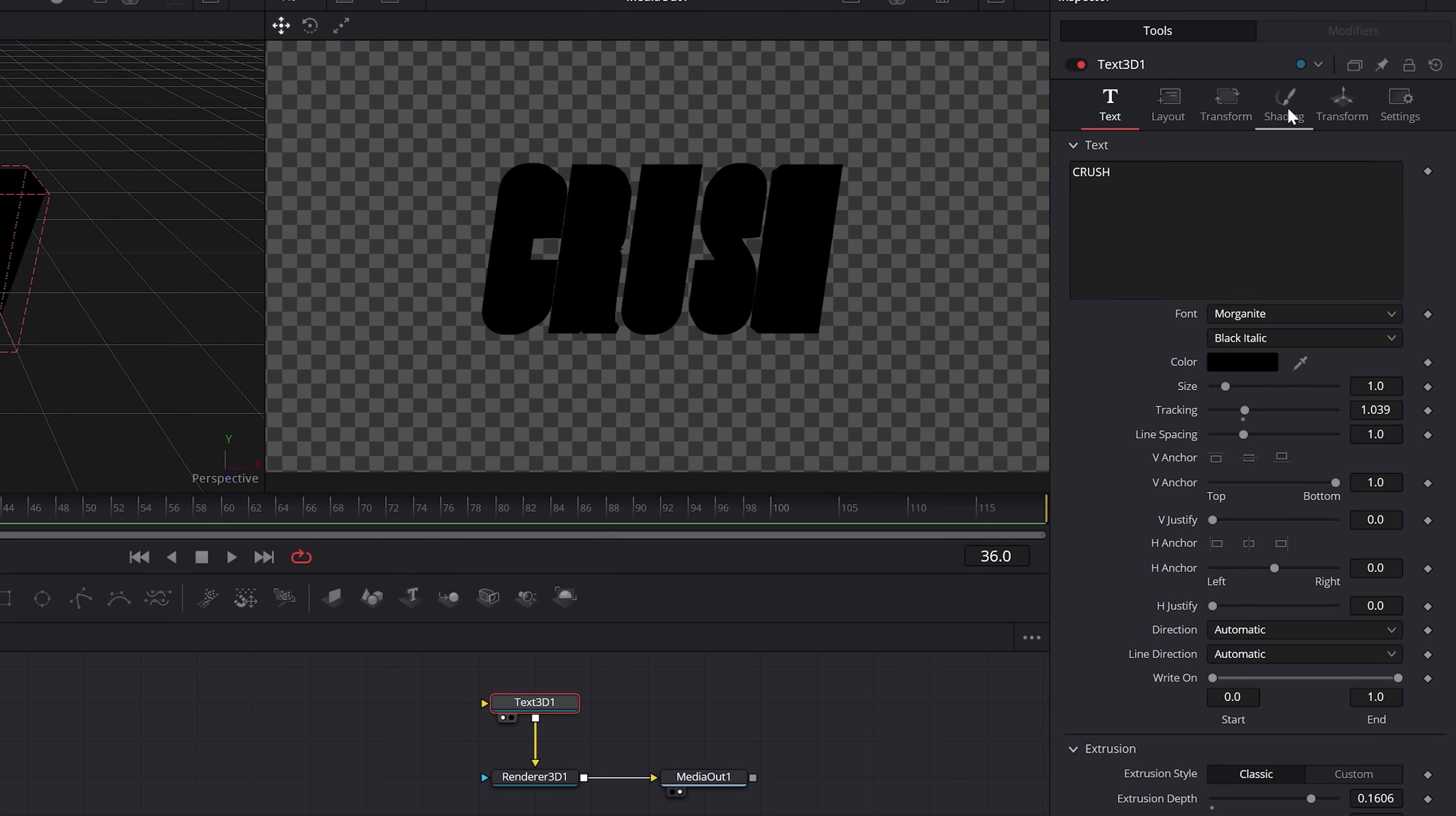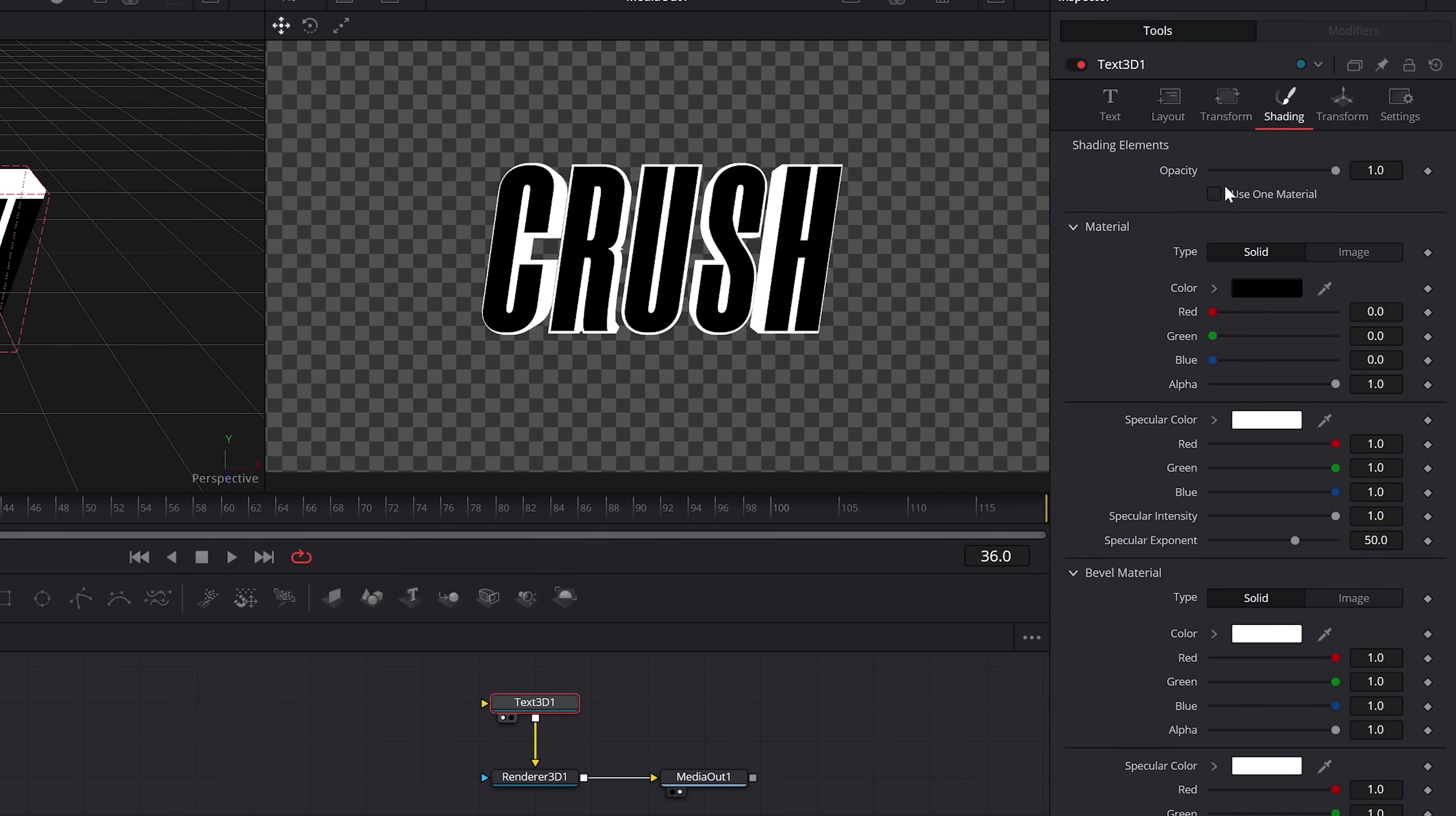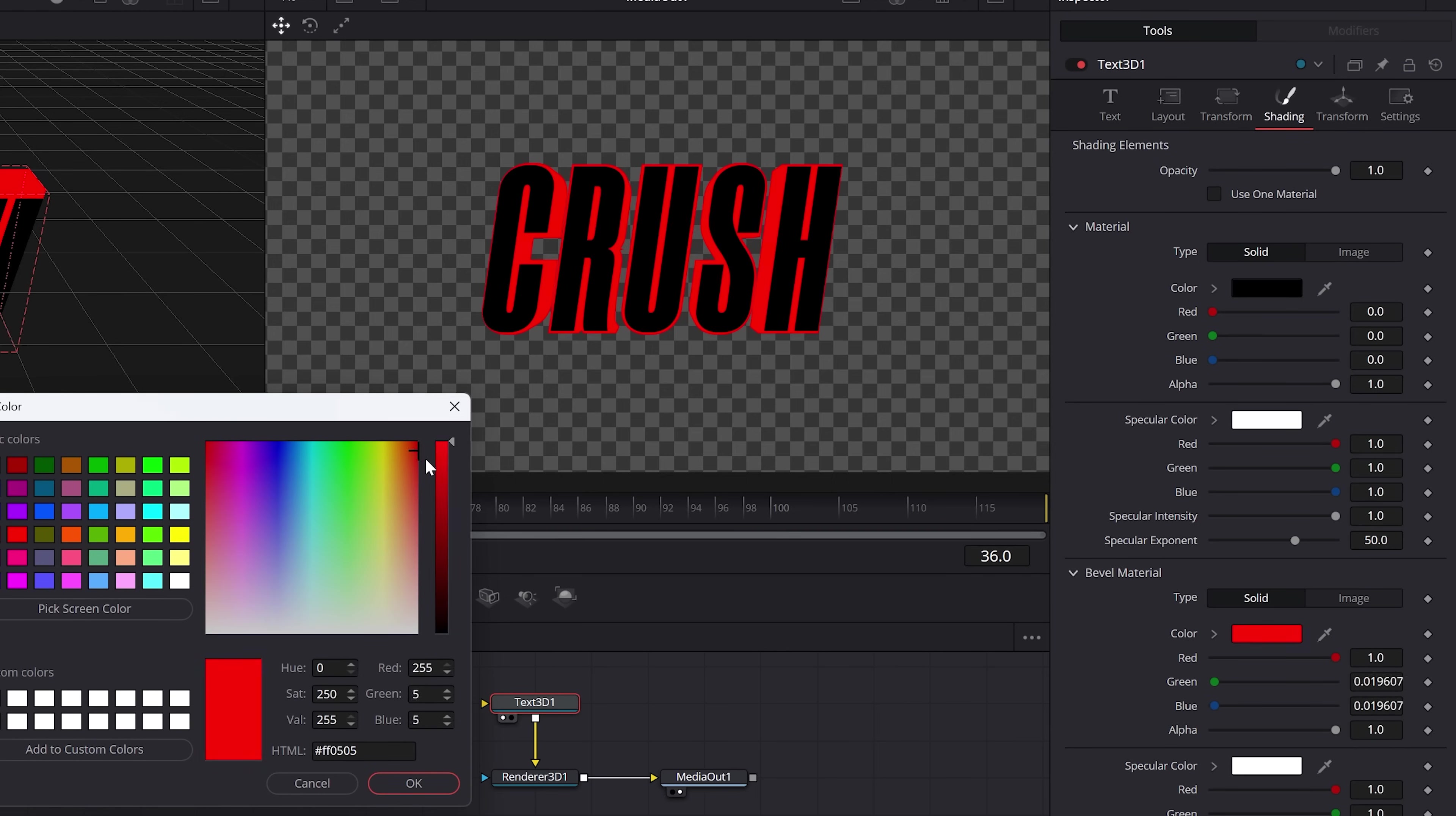And to stylize the text, you can go to shading, uncheck use one material, and then change the bevel material as you wish.